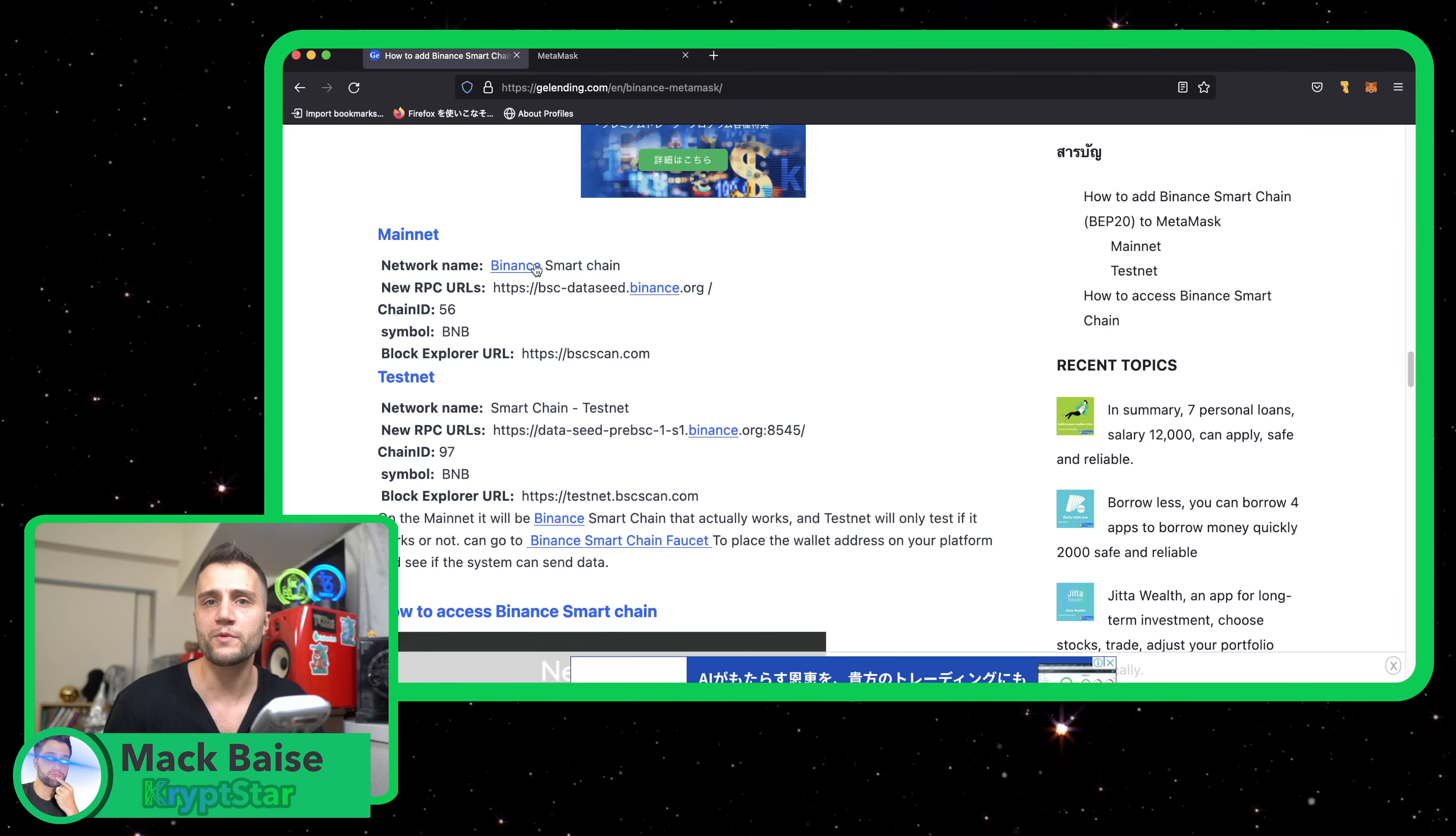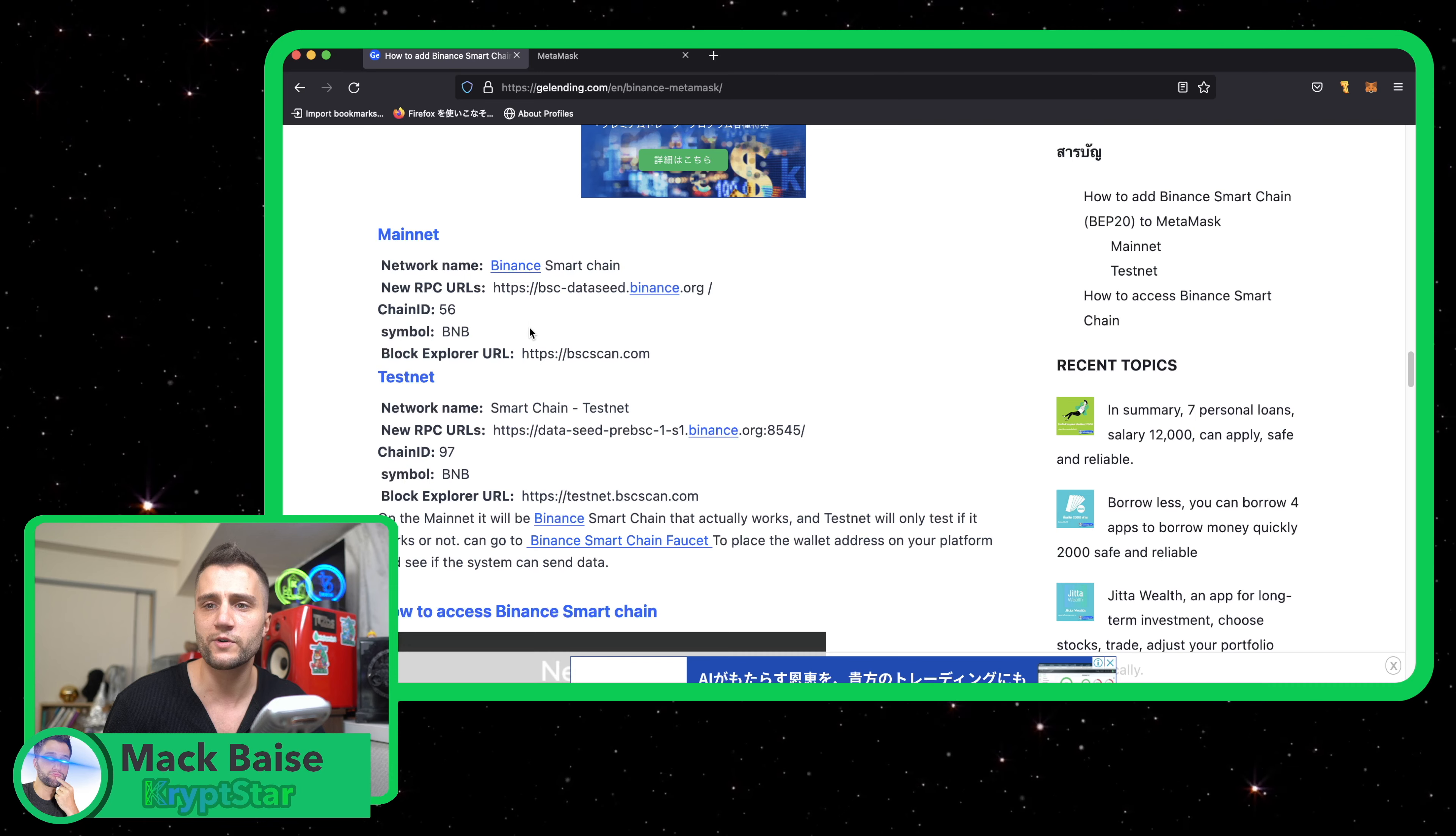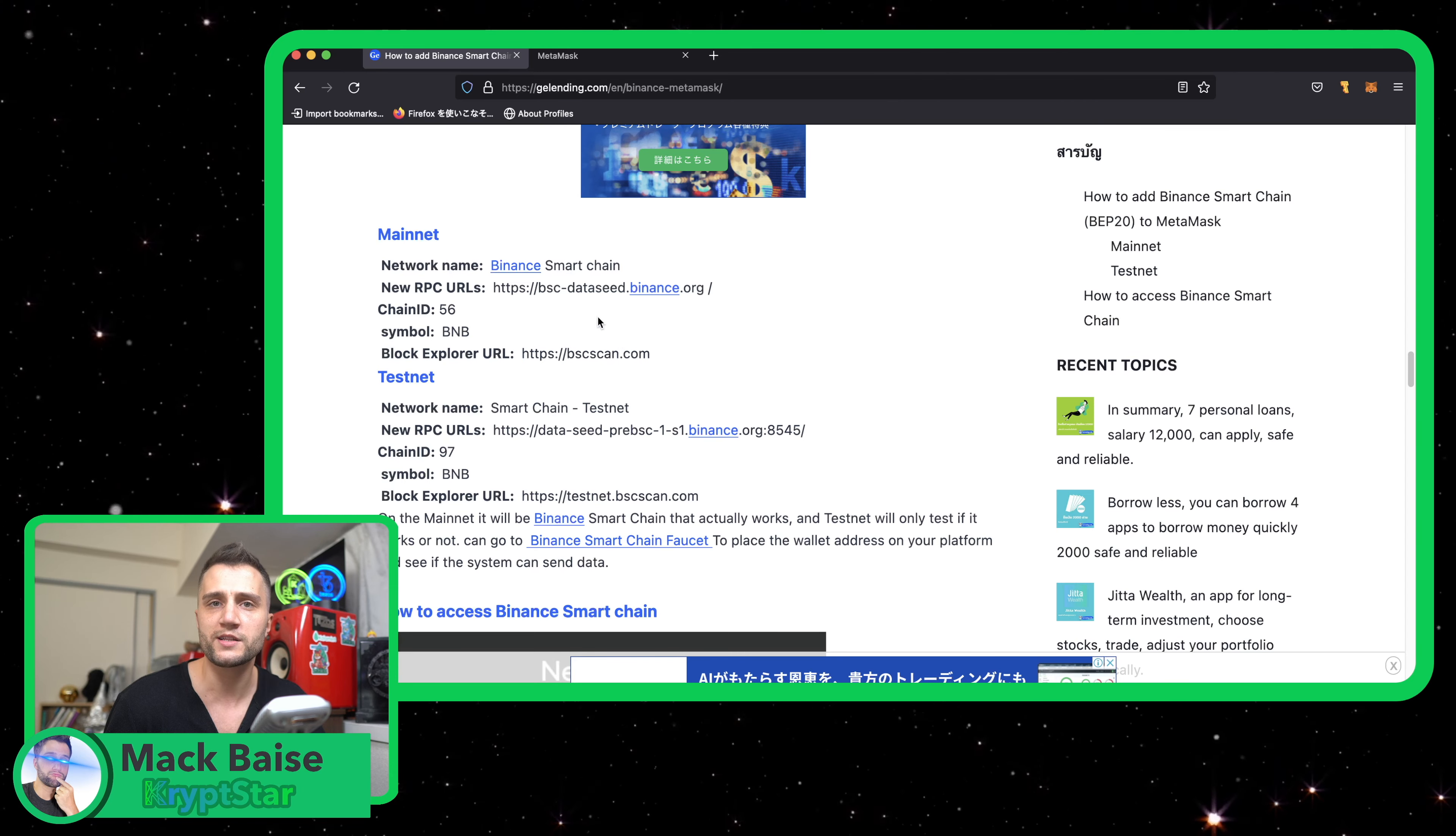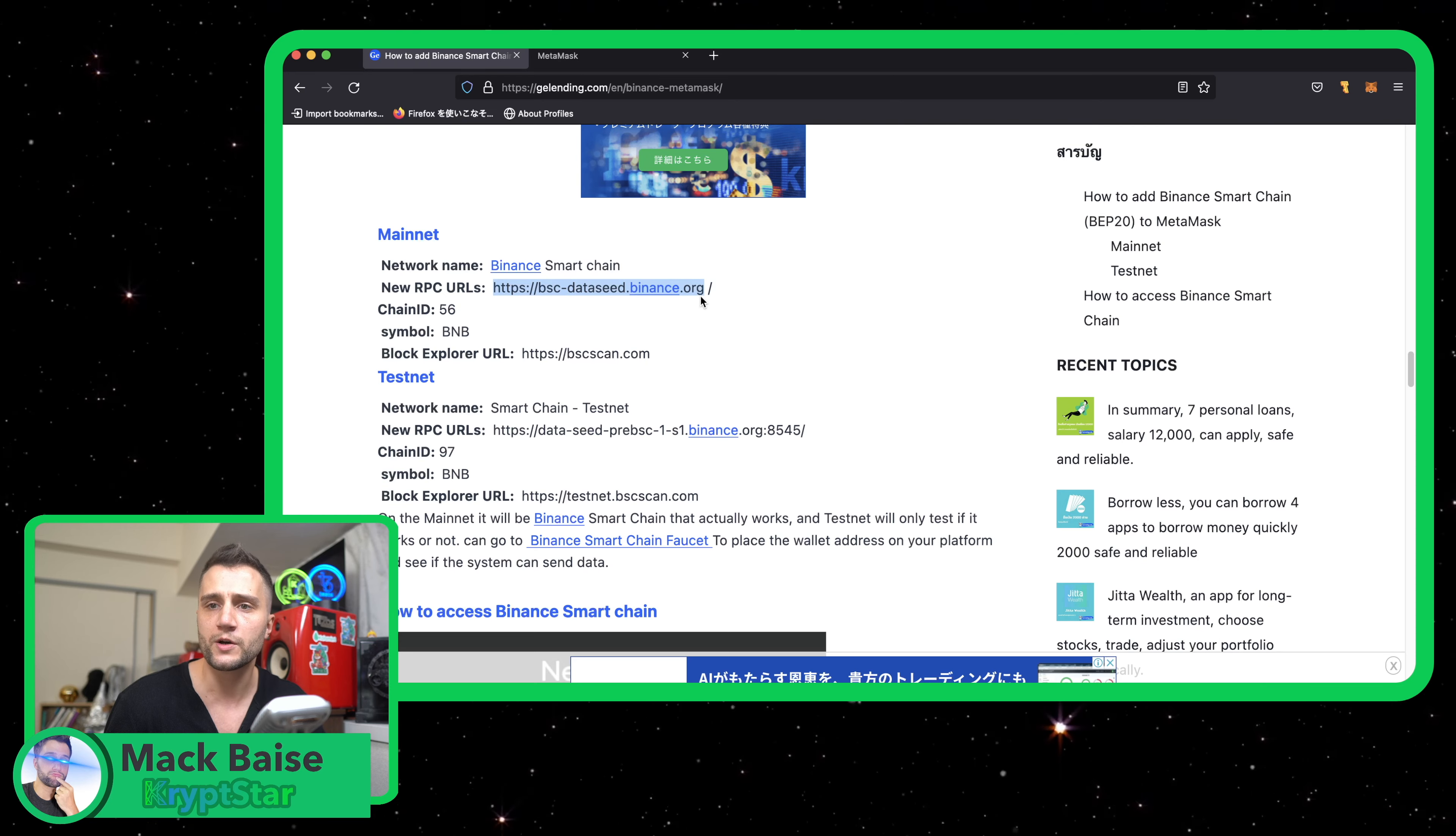RPC, just remember on Binance there is actually two networks. There's the Binance network and then there's the Binance Smart Chain. The Binance Smart Chain is EVM compatible, which means you can have the same address as your Ethereum.